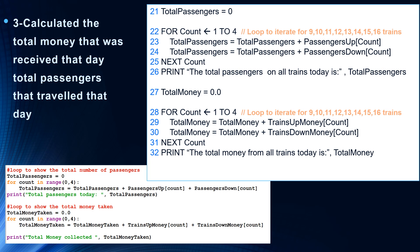In line 28, we're ready to keep totaling from all the trains. We have a for loop where count runs from 1 to 4, iterating for all trains — 9, 10, 11, 12, 13, 14, 15, and 16 o'clock. In line 29, we keep adding to total money all the trains up money of count. In line 30, total money equals total money plus trains down money of count. Next count ensures this loop continues four times. Finally in line 32, we print the total money from all the trains today.